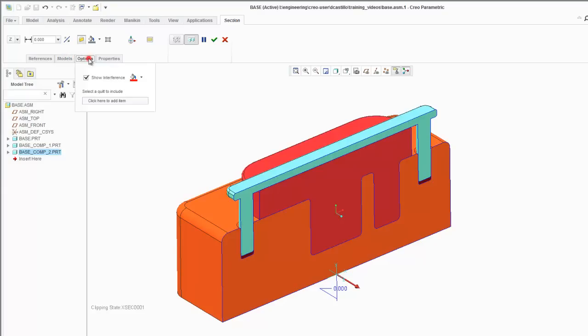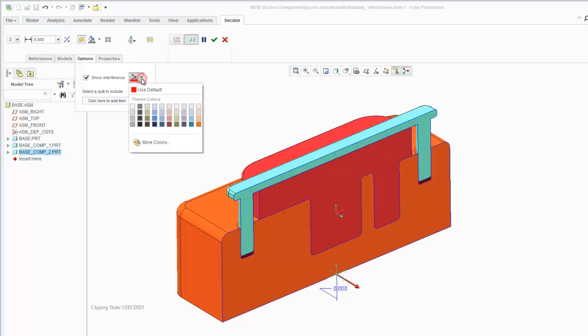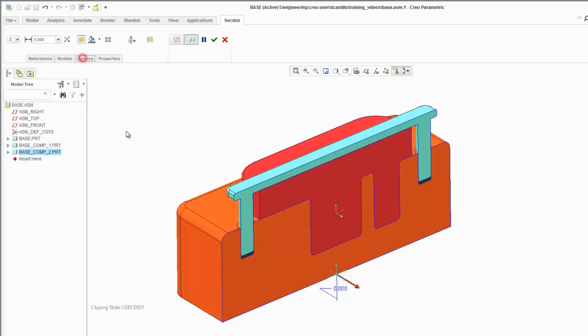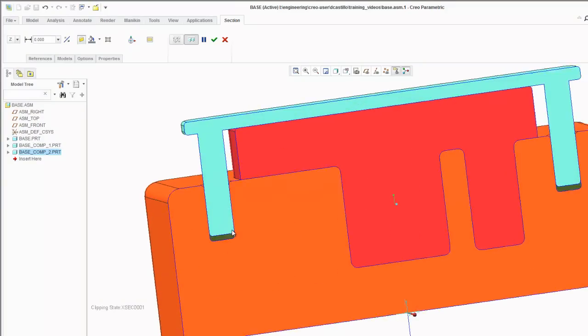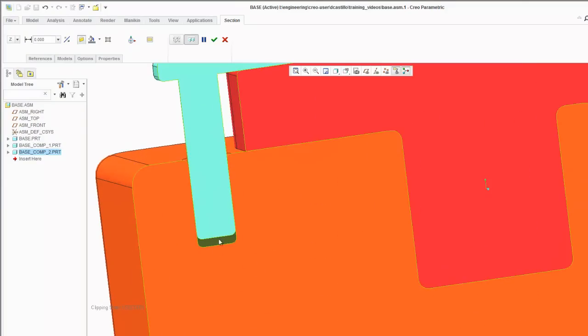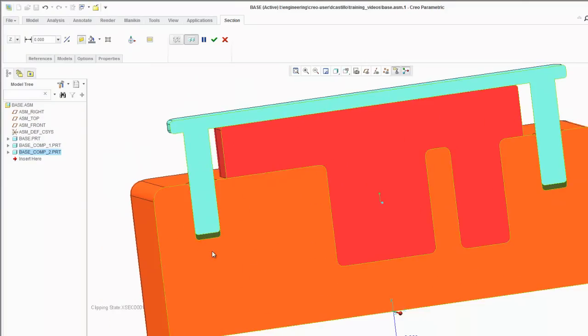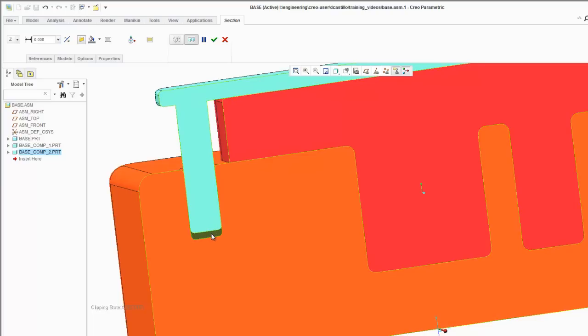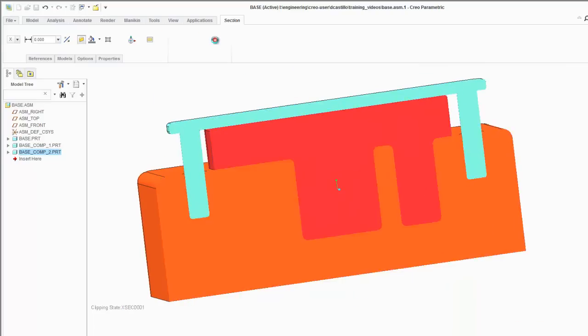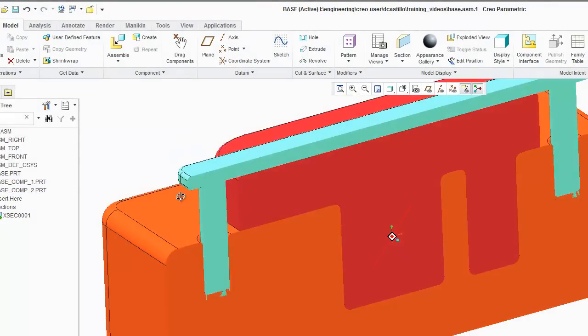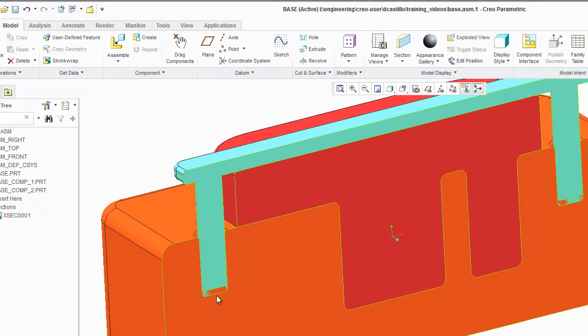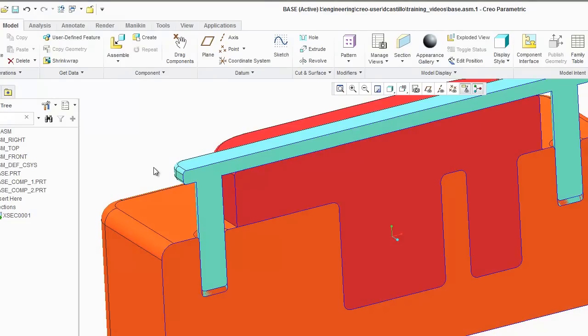Another one you'll notice is under options you can show interference. So let's change this to green. What happens is it will color green anything that has interference. This gives you an opportunity to analyze that a little better. So let's create this cross section here and you notice that right there is where we had that interference.